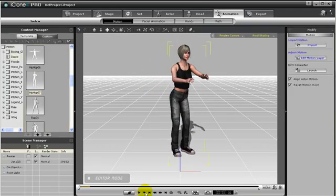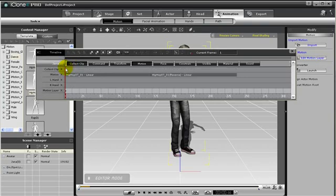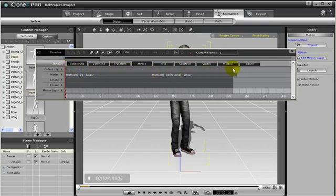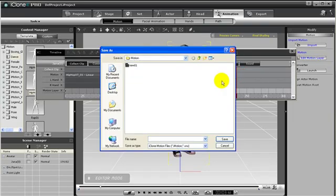Now if we want to collect this clip, we can open the Collect Clip track, and drag along the track to highlight the animations. Then right-click on the animation, and add motion to library. Then name it, and press Save.